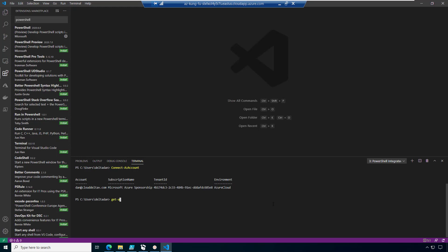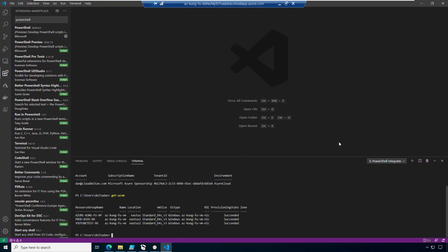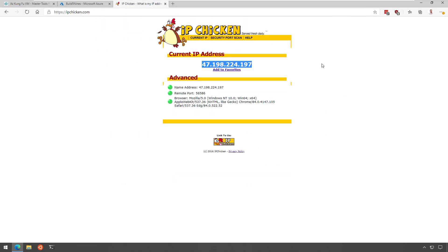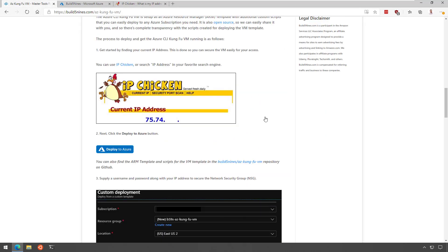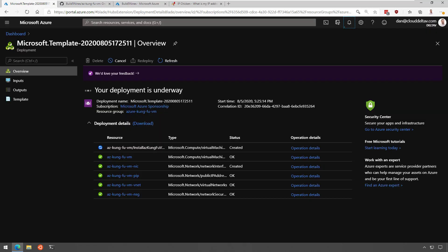And with that, we're done. The Azure Kung Fu VM is up and running. Go ahead and check out more articles over at build5nines.com and you can follow me on Twitter at Delta Dan.